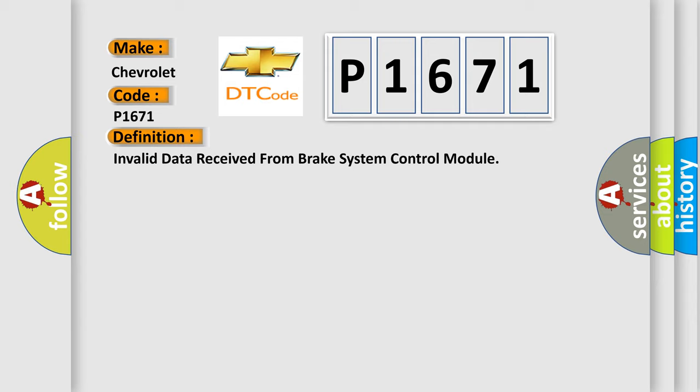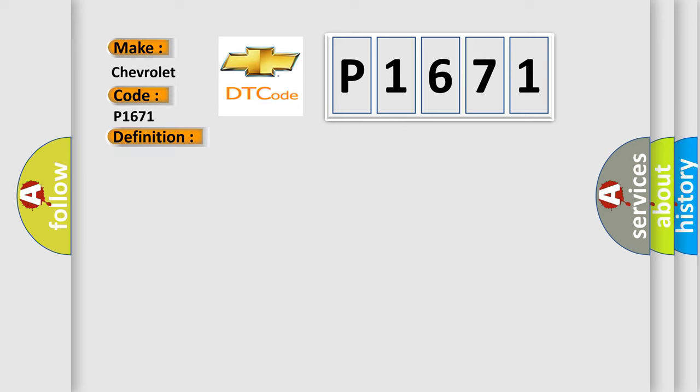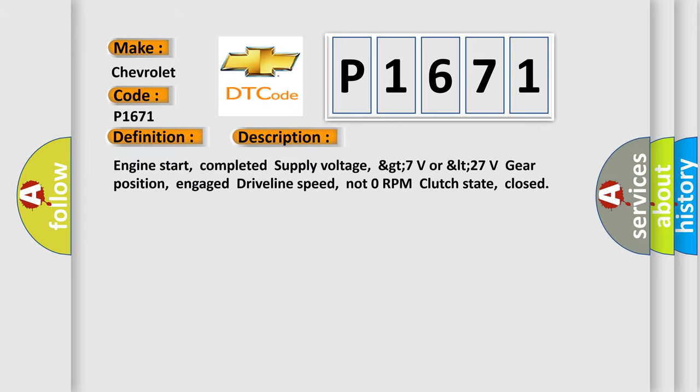And now this is a short description of this DTC code. Engine start completed, supply voltage GT7V or LT27V, gear position engaged, driveline speed not zero RPM, clutch state closed.